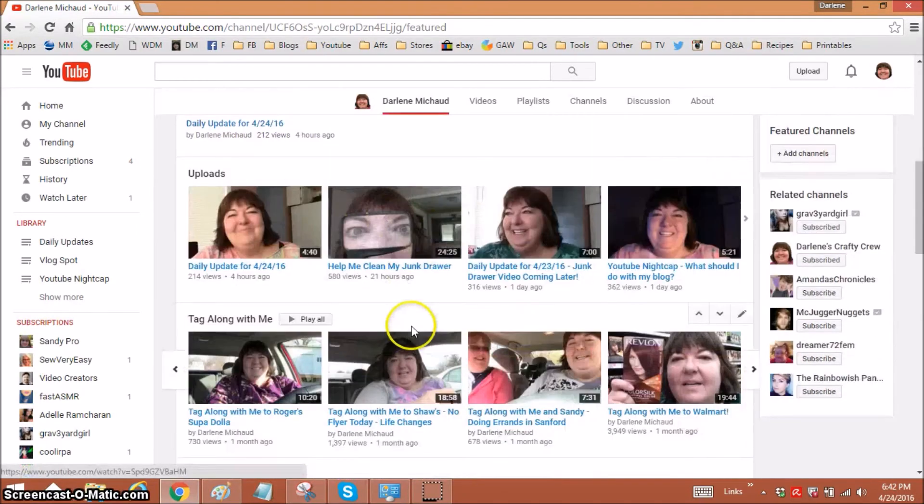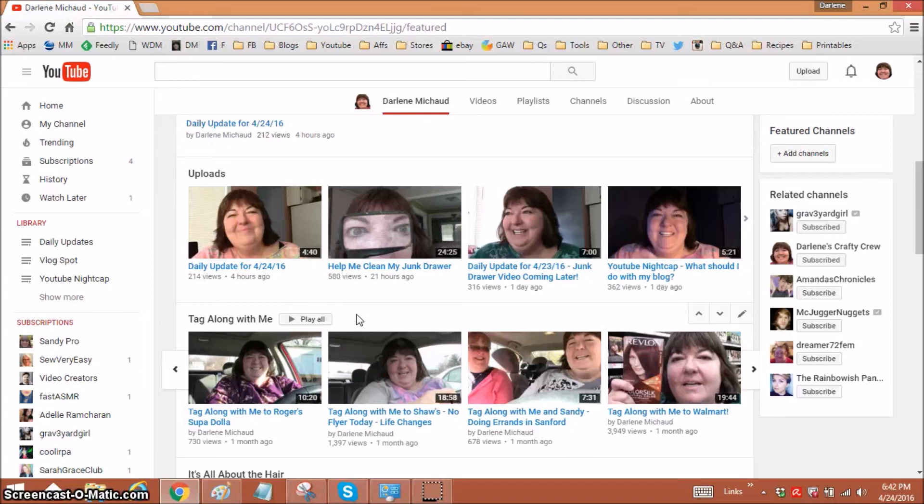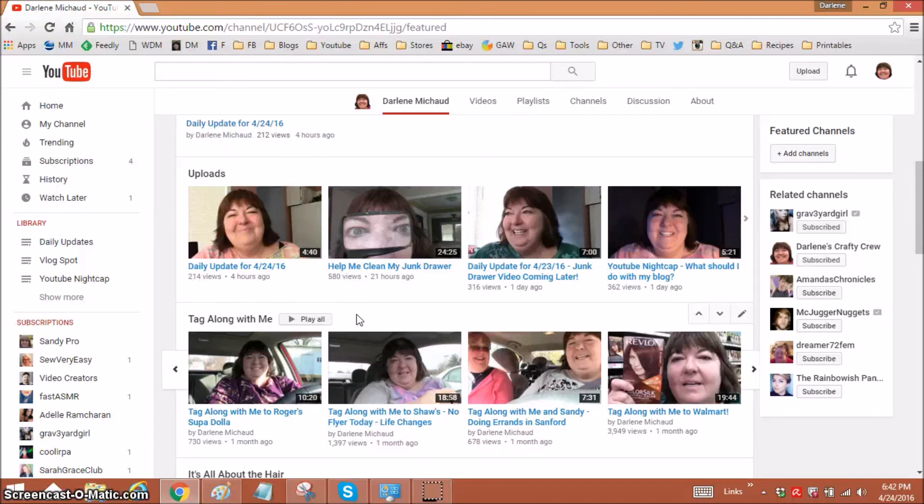So you can go ahead and start getting some of your videos on your homepage. I hope this helped. I hope it wasn't too confusing. I'm still confused by a lot of this because I'm very new to the inside of YouTube, but I'm doing my best and I'm trying to show you that you don't have to really know what you're doing as long as you're willing to sometimes just play around and figure things out.